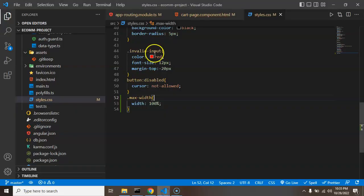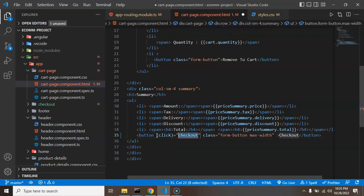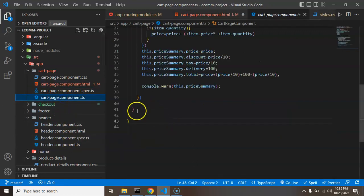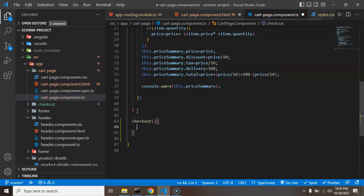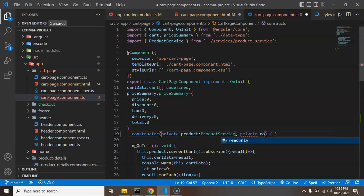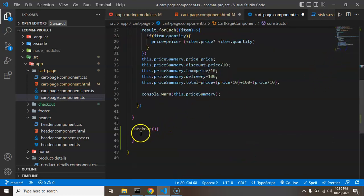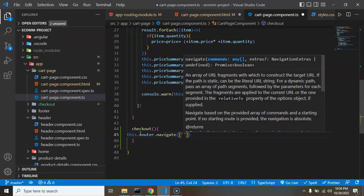Now we can see a checkout button. The next thing is to wire up the button, so I'm creating a function called 'checkout'. This is a function, so we have to create it inside the TypeScript file. In the checkout function we'll write code to redirect, but for that we need a router service. In the constructor I'm injecting a private instance named 'router' imported from Angular router.